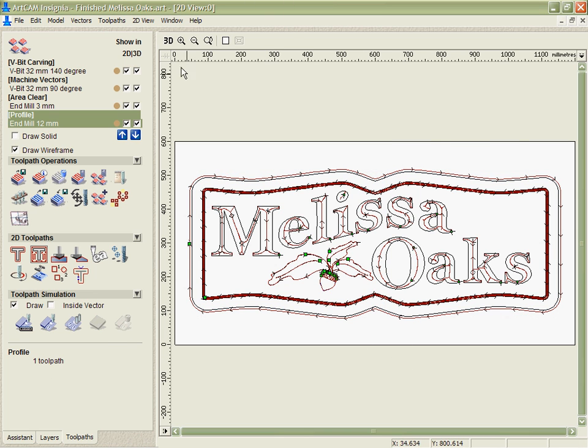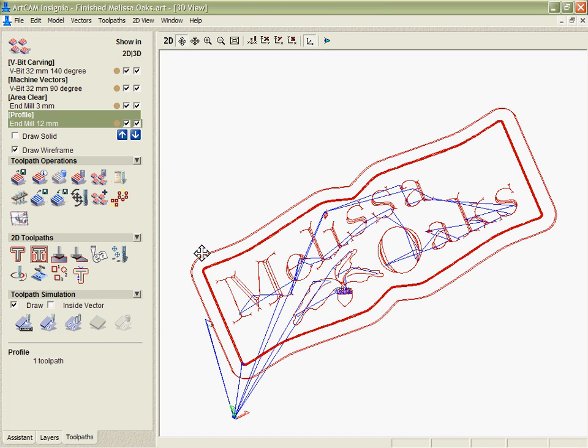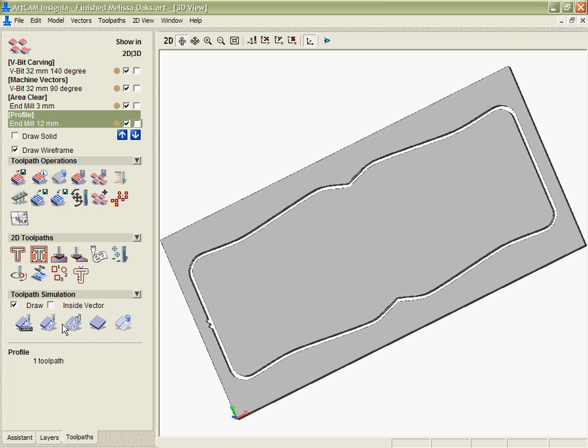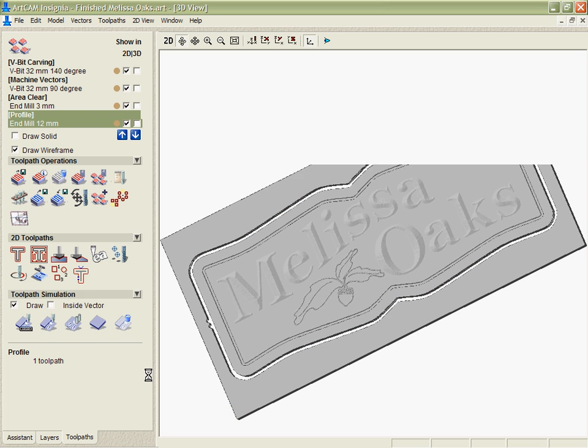And again, if we want, we can take that into the 3D and simulate it to make sure we like how it's going to look all the way through.